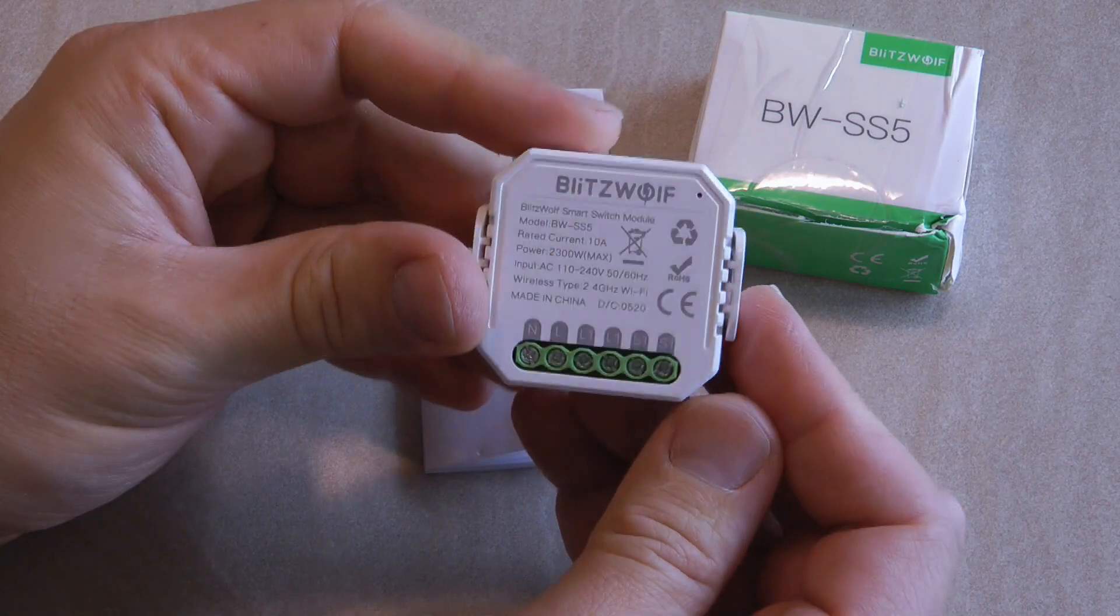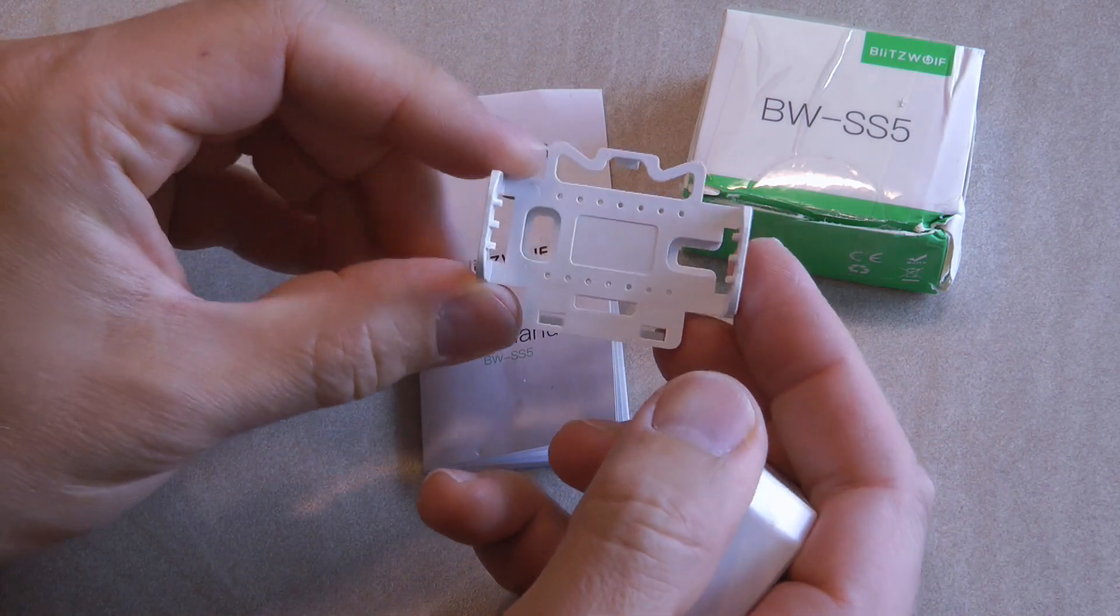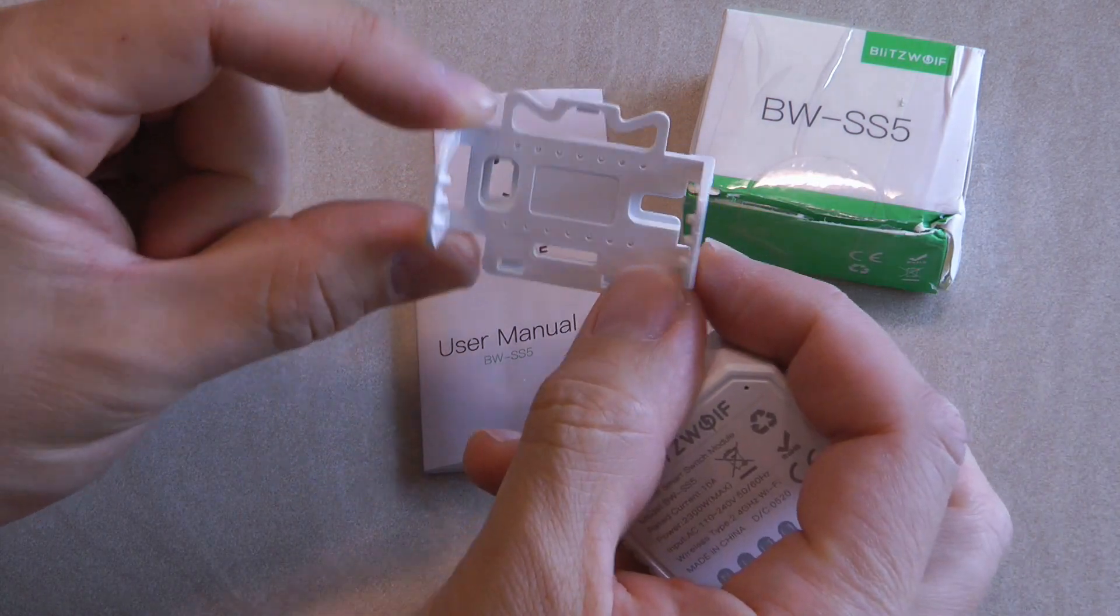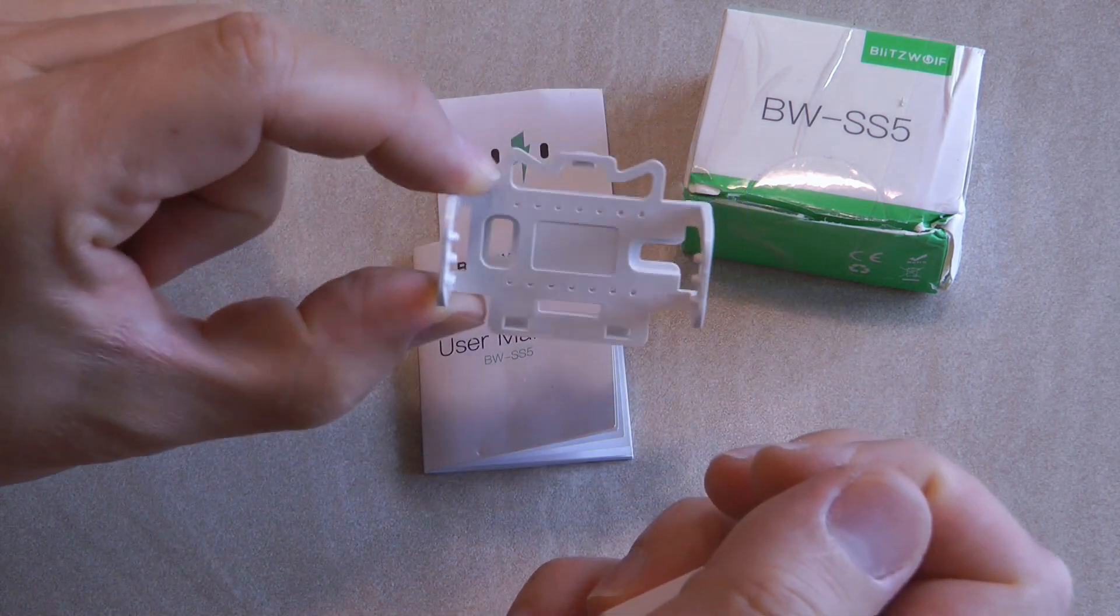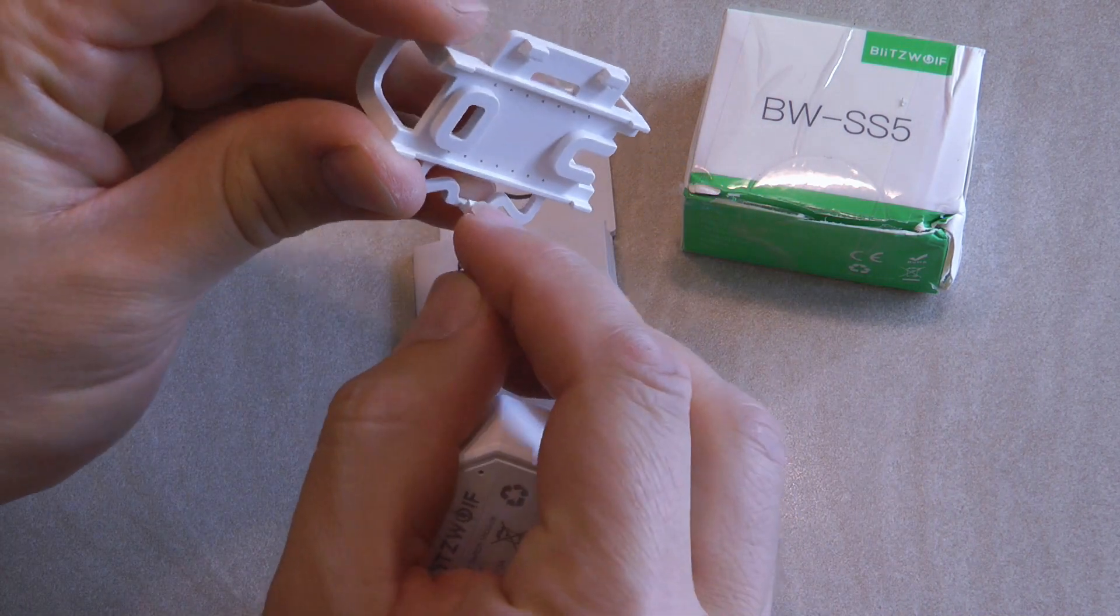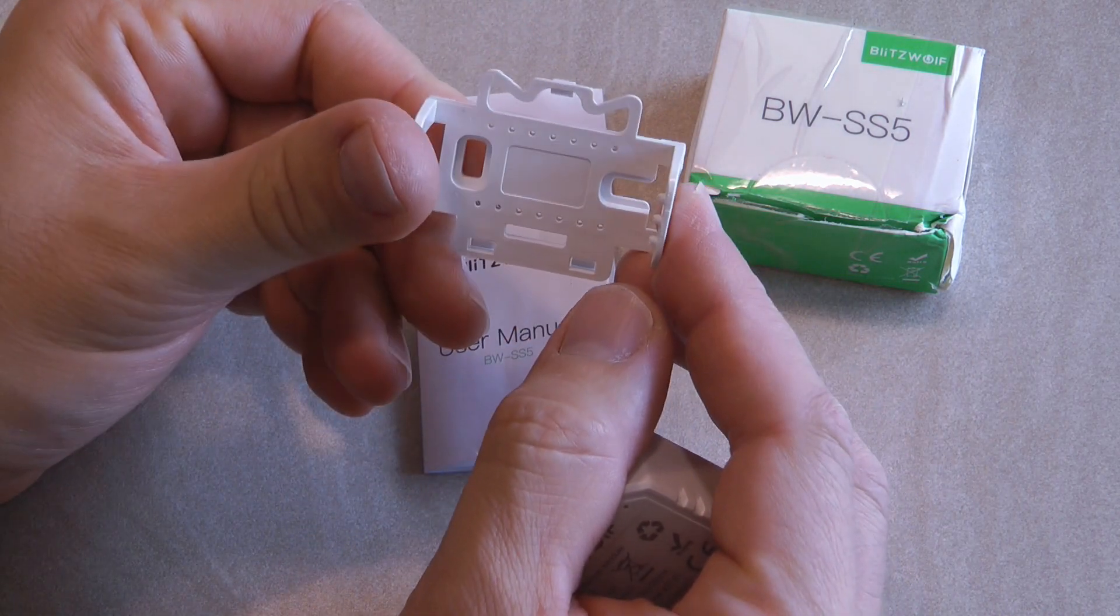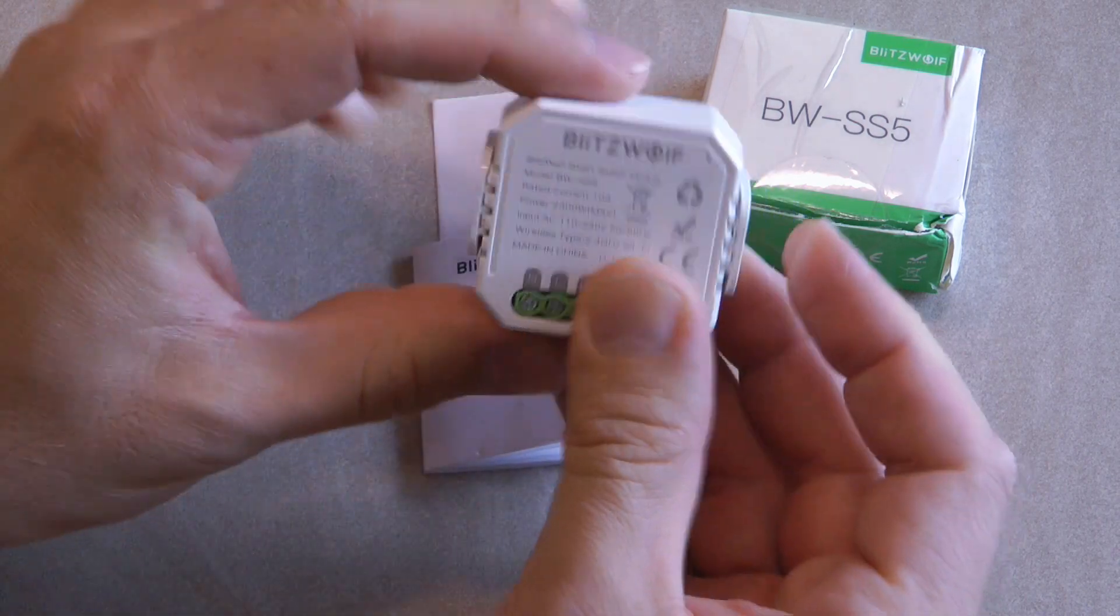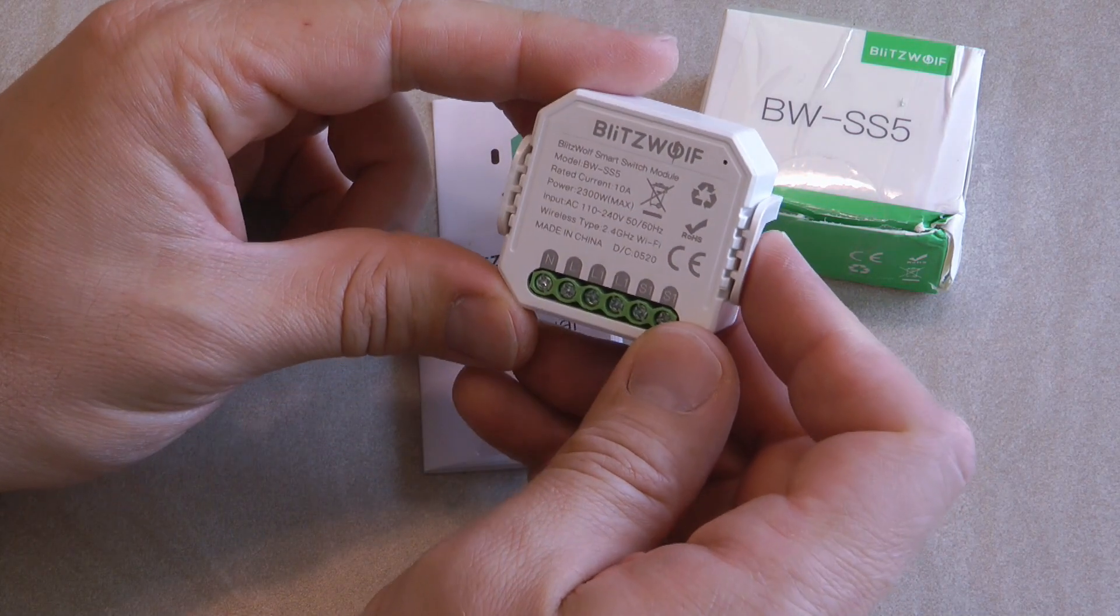The other notable feature is this clip. If I remove it you can see that if you are not installing the SS5 behind the switch, you can use this mount. There are screw holes if you want to screw it to a stud or inside a wall. In the back these clips are actually DIN rail clips, so it can also be mounted on a DIN rail. It is quite versatile in terms of mounting options.